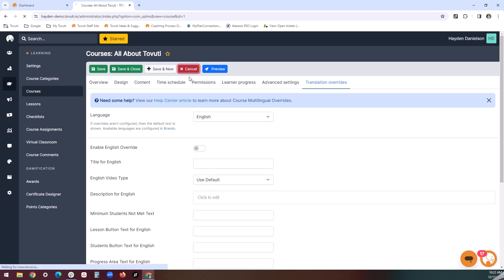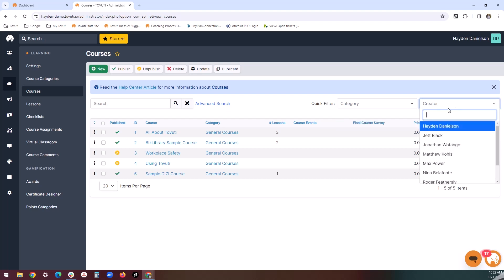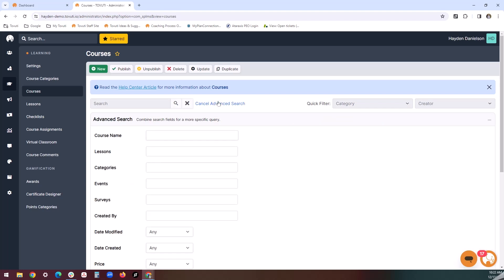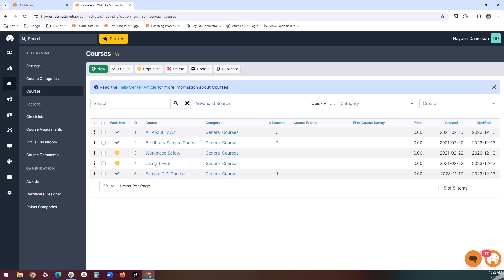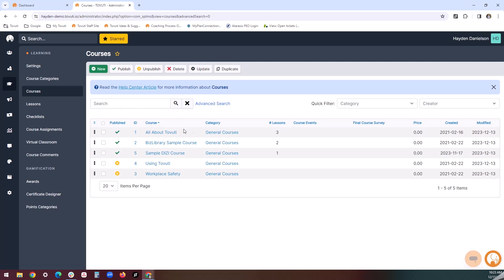Once you have a number of courses created, the focus shifts to managing your courses. There are a number of filters and searching options available at the top of the courses page. You can find courses based on the category they're tied to, the creator of the course, or you can use the advanced search option to go even further. The various columns can also be selected to prioritize a certain area — for example, you can view courses based on their published or unpublished status, their title, the number of lessons they contain, and so on.